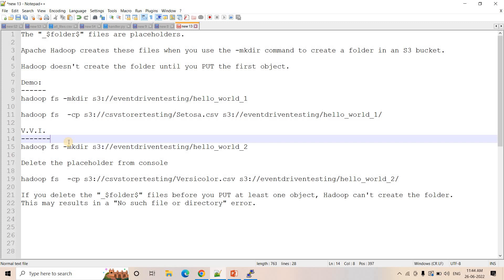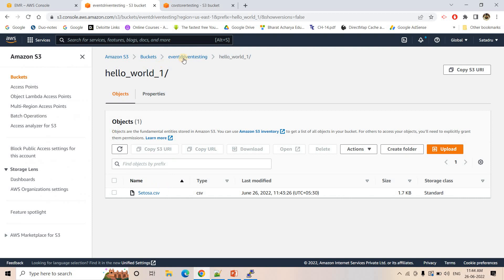The question is: can I simply delete that underscore dollar folder dollar file which is having 0 bytes? Can I simply delete them? The answer is no, you should not delete them, because if you delete them you might face an error. Let me show you one error which you might face if you simply delete this kind of placeholder.